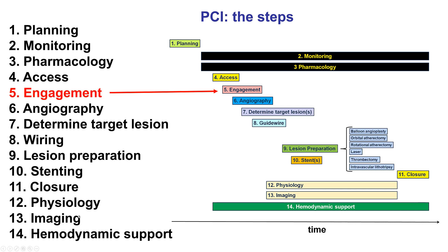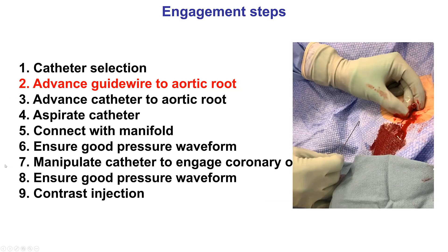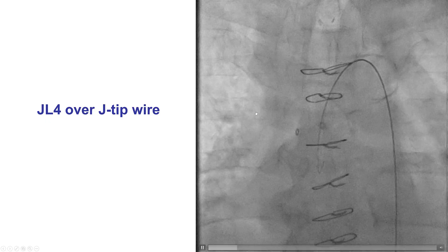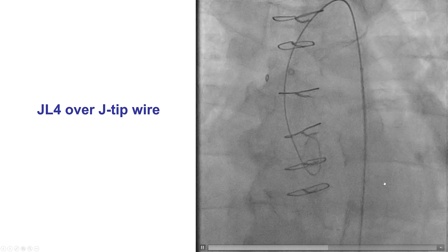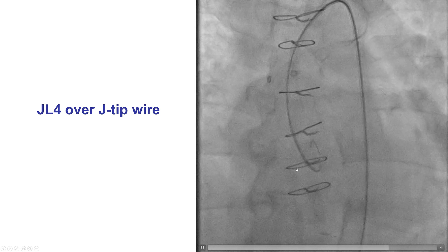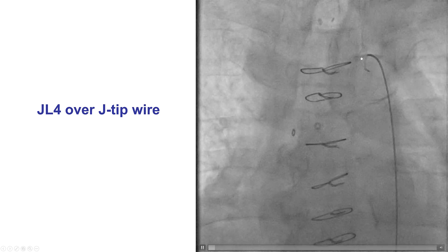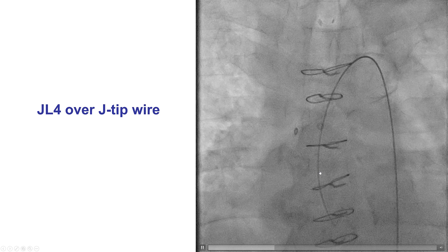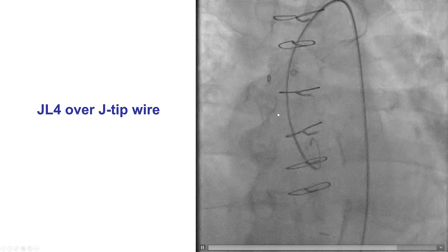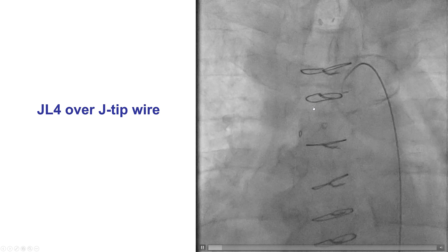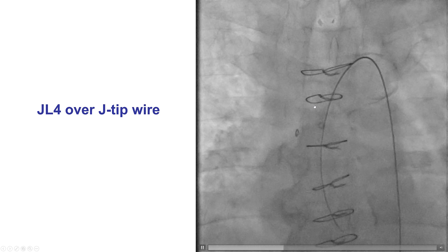This is step 5 of the 14 steps of PCI, and it involves steps 2 and 3, which are advancing a guide wire and a catheter to the aortic root. We want the guide wire to advance all the way to the aortic cusp, followed by the catheter. The guide wire should always go ahead of the catheter to minimize scraping of the aorta and potential injury or embolization.